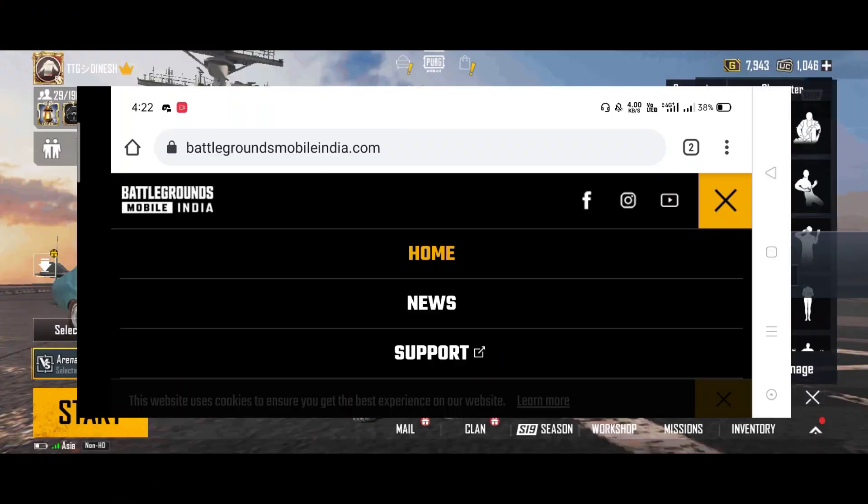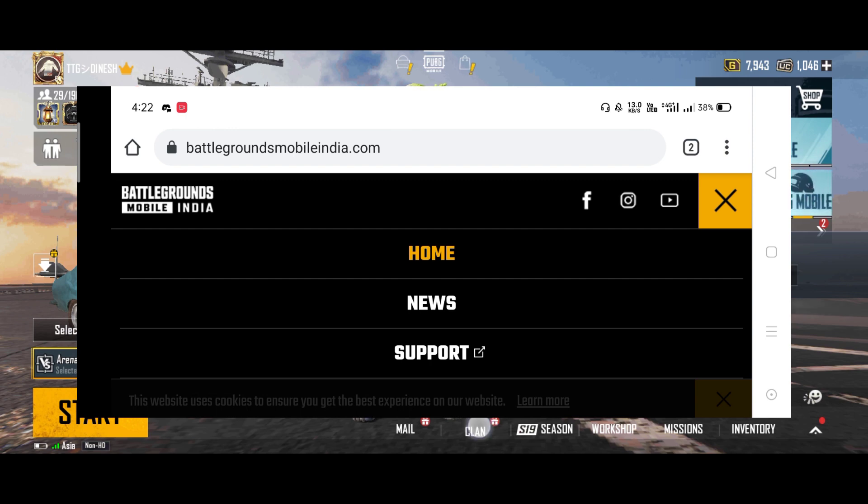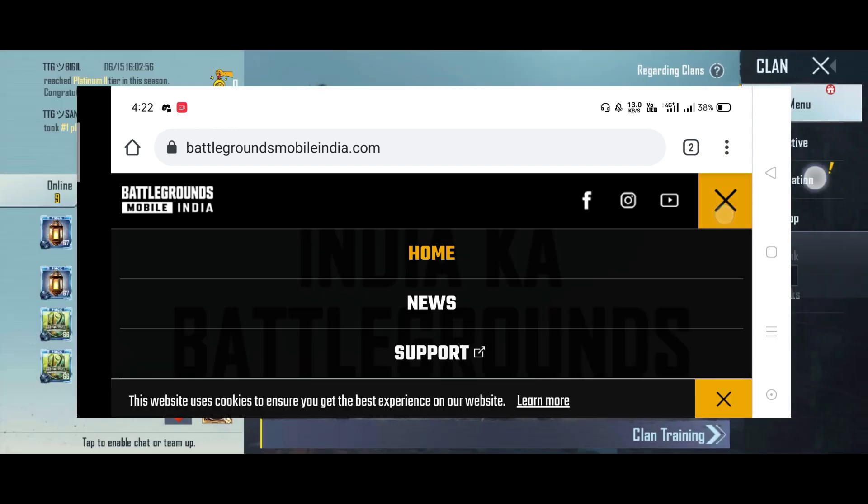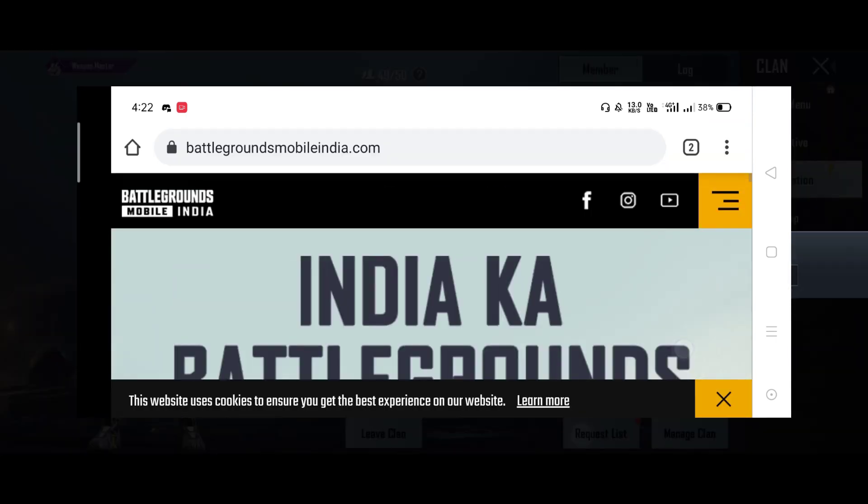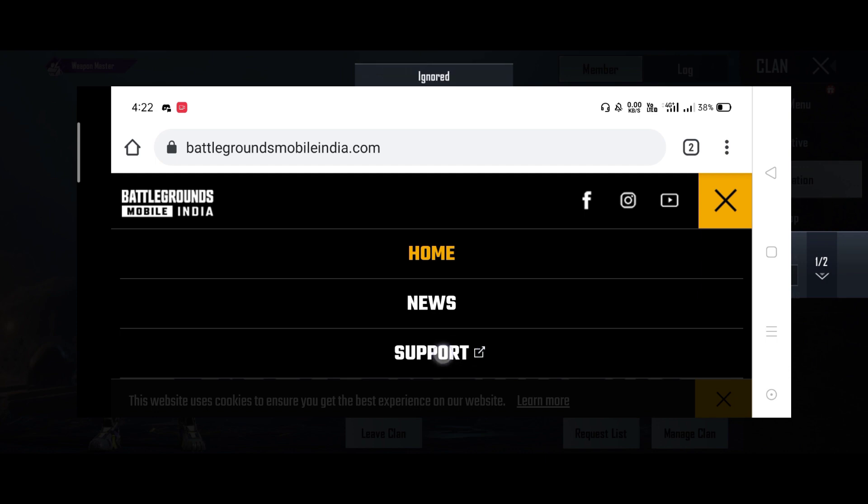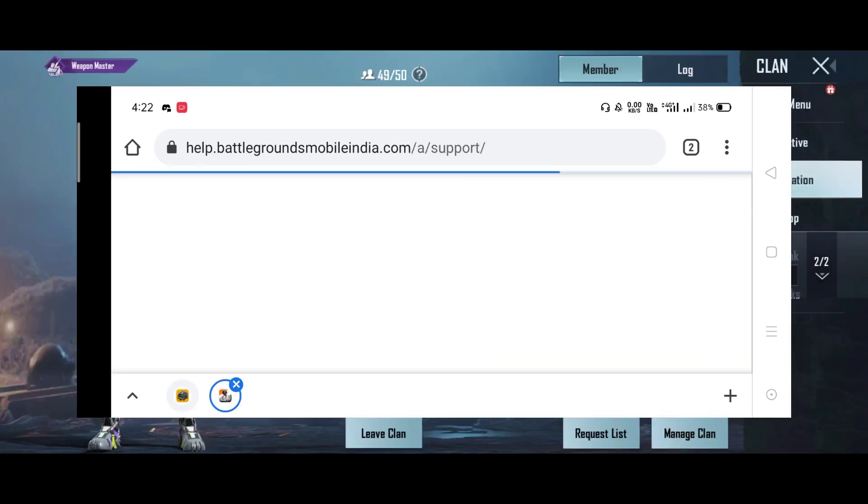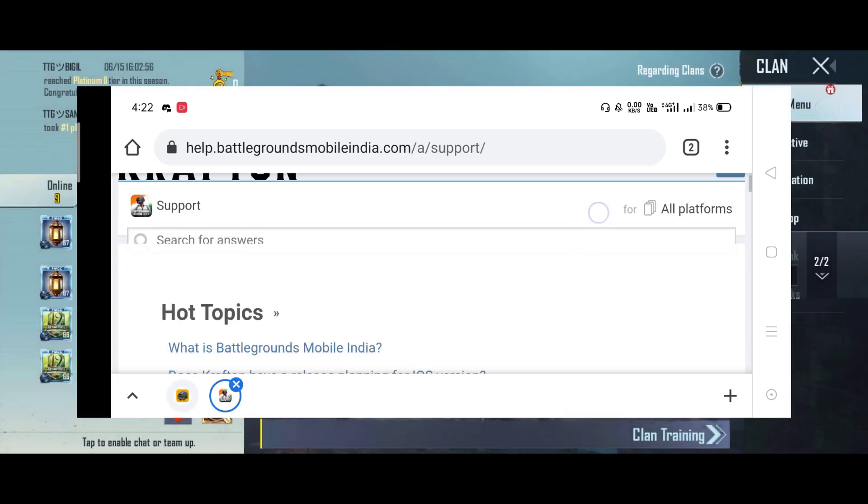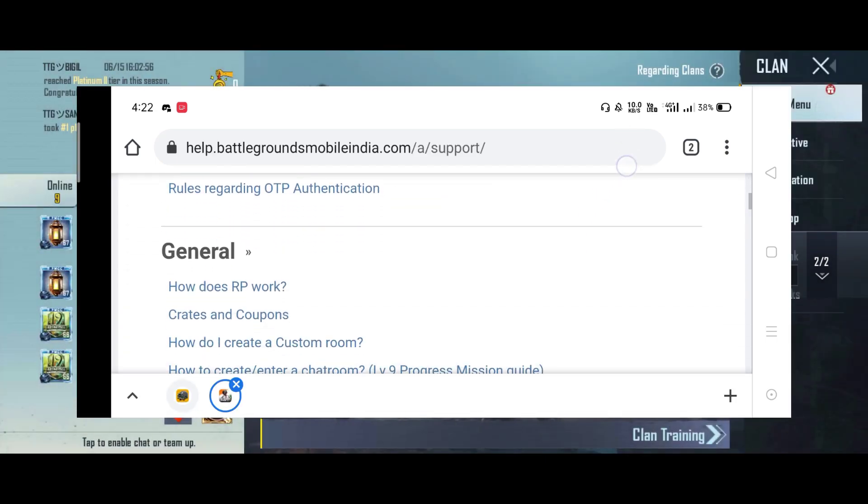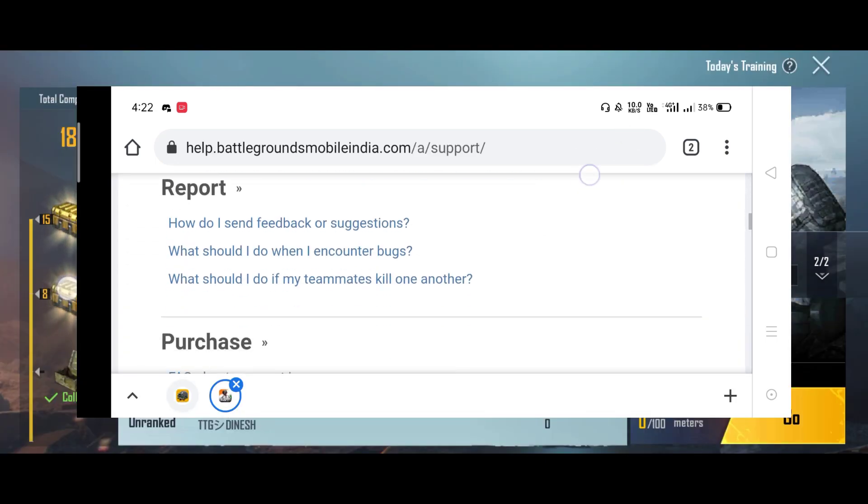Okay friends, now we will open the Battlegrounds website. If you have three options on the side, you can click on the support button. Then you can click on the page and click on the topics.